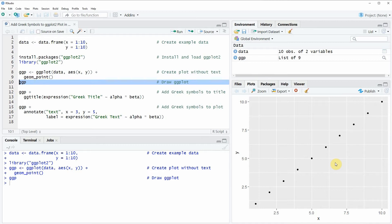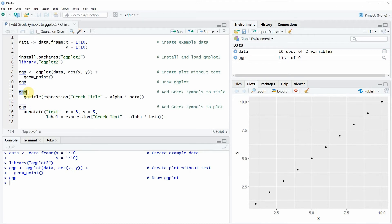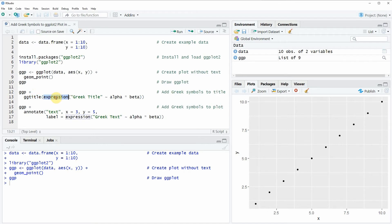Now let's assume that we want to add a title to this plot which contains Greek letters. Then we can apply the code that you can see in lines 12 and 13. In these lines of code I'm first using my previously created plot object as basement and then I'm adding to this plot object the ggtitle function.